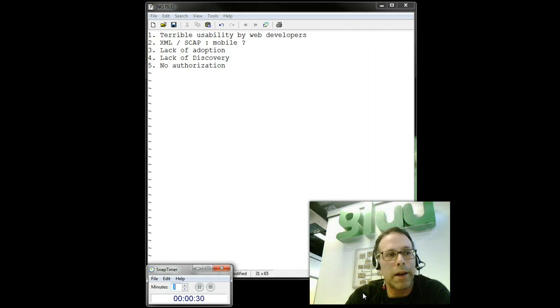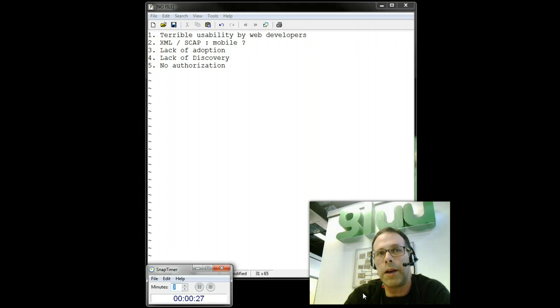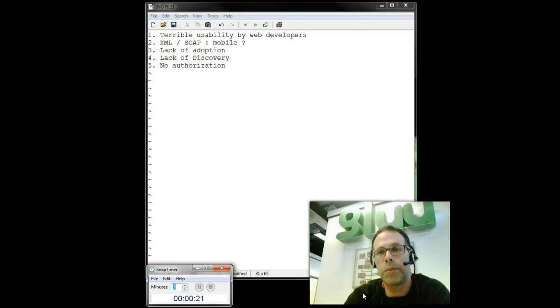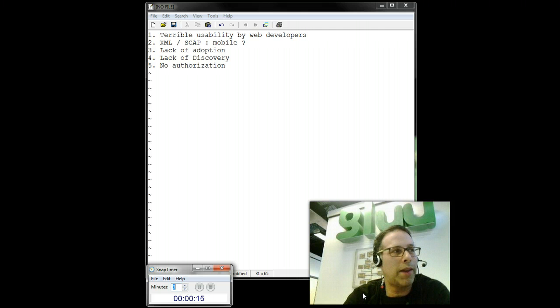Number four, lack of discovery. In SAML, how do you know where to send the user for authentication? Well, a number of SAML providers have come up with different discovery mechanisms, but their standards leave a little bit to be desired, so let's just leave it there.